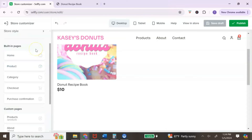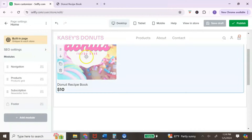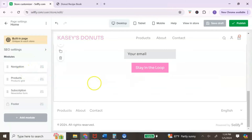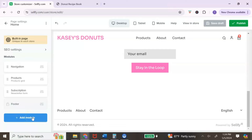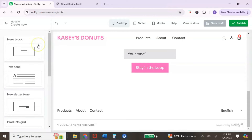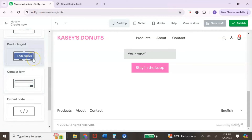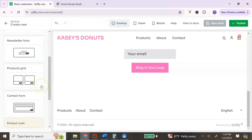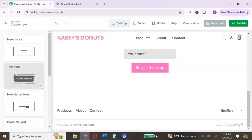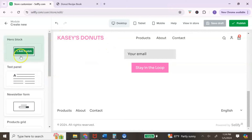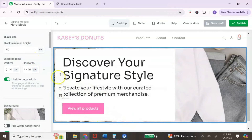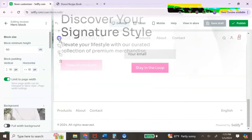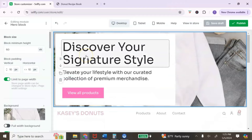The next area is the built-in pages — you can click each one and customize it to your liking. Starting with the home page, we have the navigation, one product, a subscription area, and a footer. You can click 'Add module' — modules are basically sections you can add to your digital store. Options include a hero block, a text panel, a newsletter form, a product grid, a contact form, and an embed code for adding HTML. I'm going to select 'Hero block' and drag it all the way to the top.